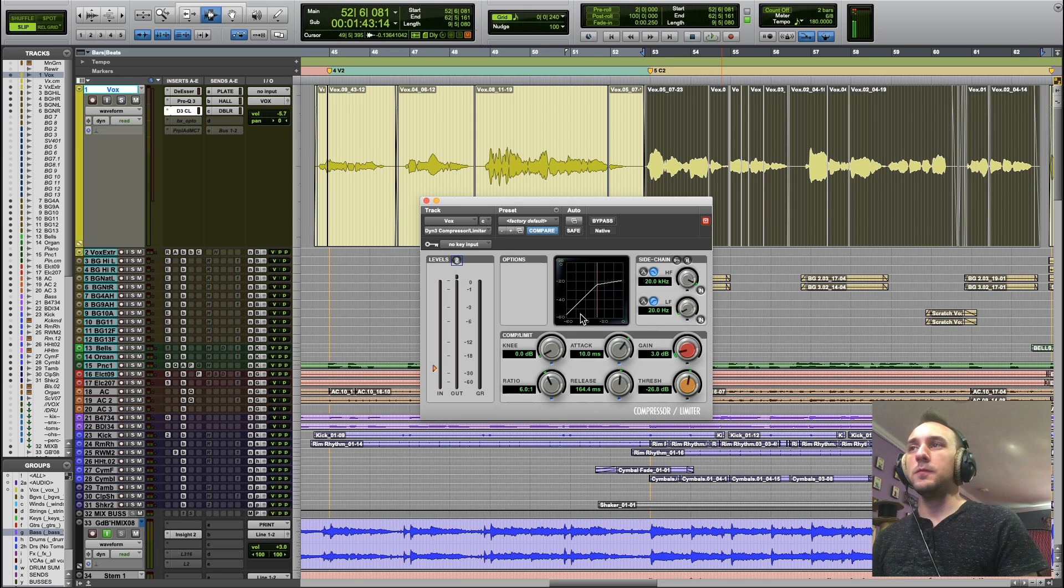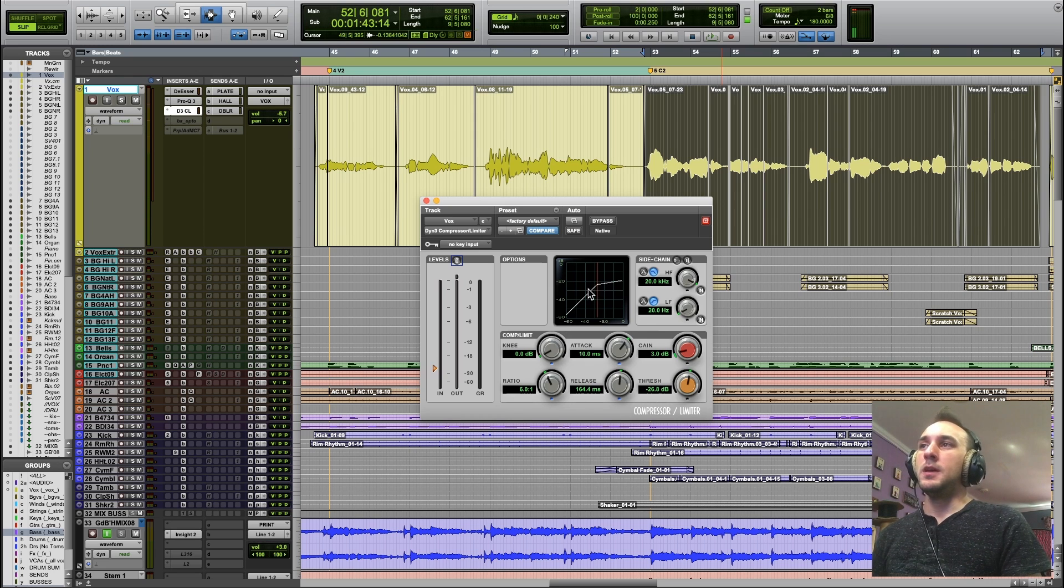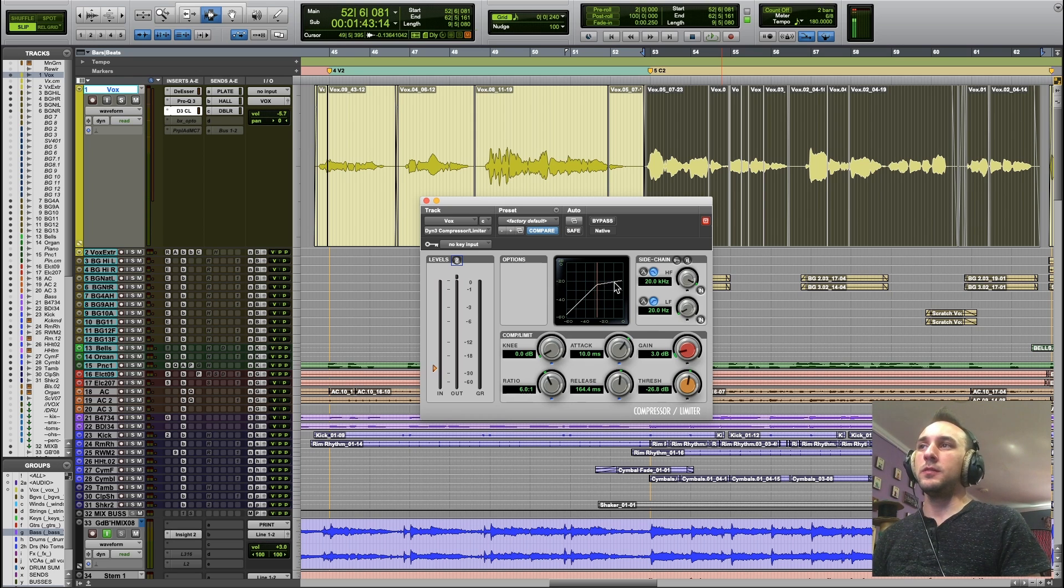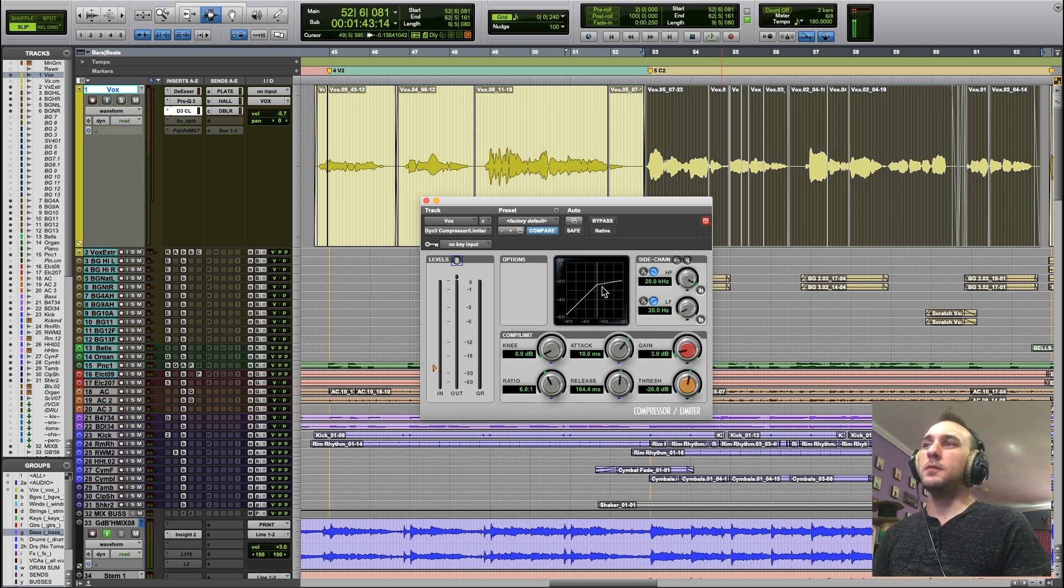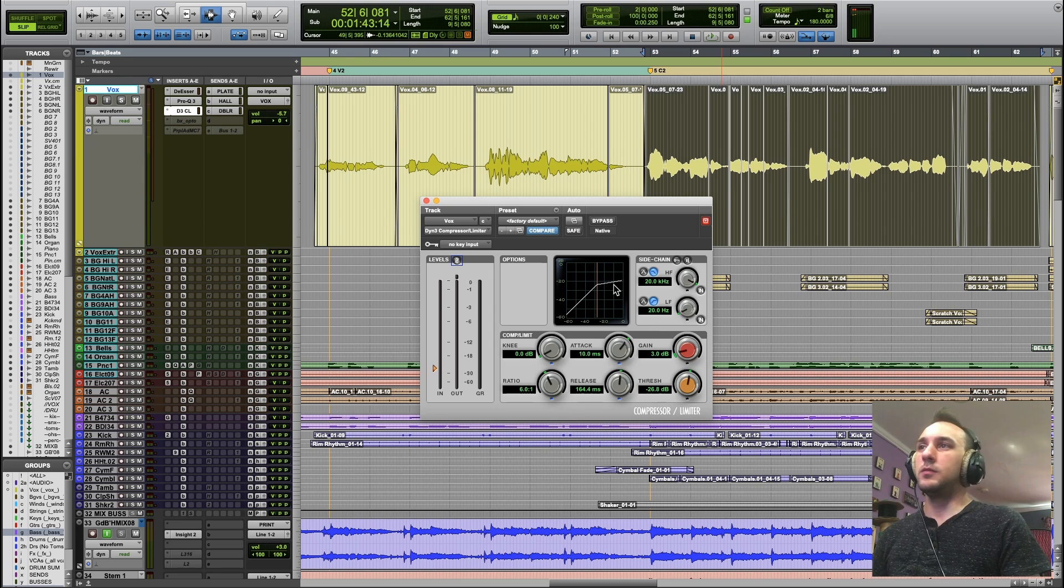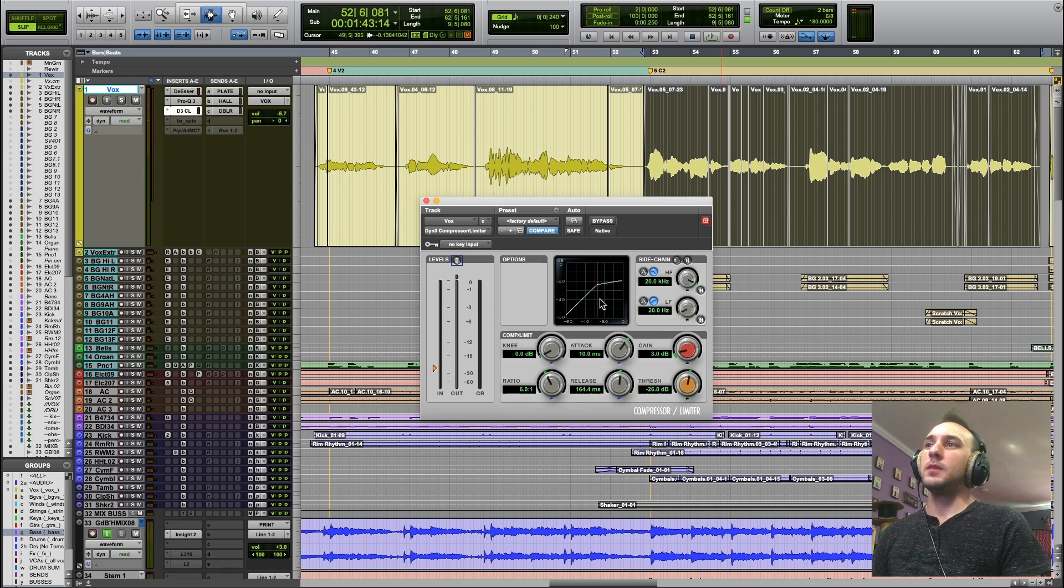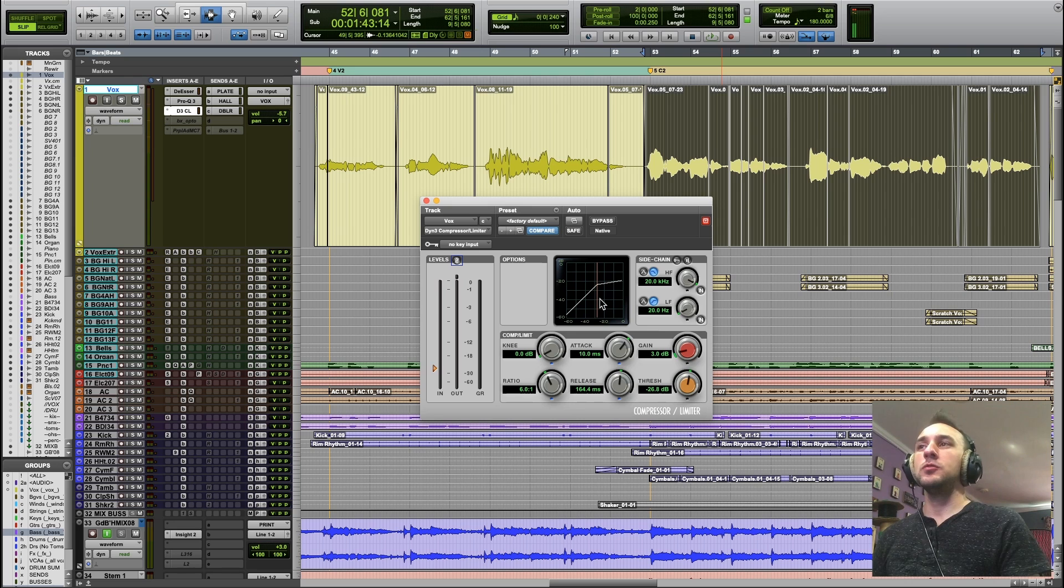So now we have a vocal that is climbing up to this threshold, and when it reaches the threshold, suddenly it gets compressed, but that's kind of abrupt. What if we could smooth out the action of the compressor a bit so that instead of suddenly compressing when it hits this threshold, there's a little bit of a transition period.